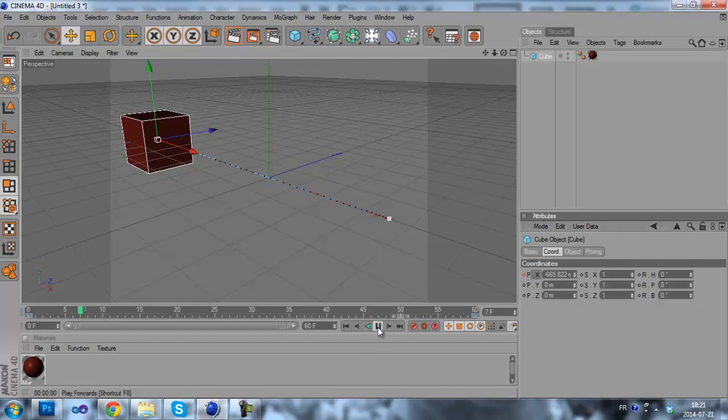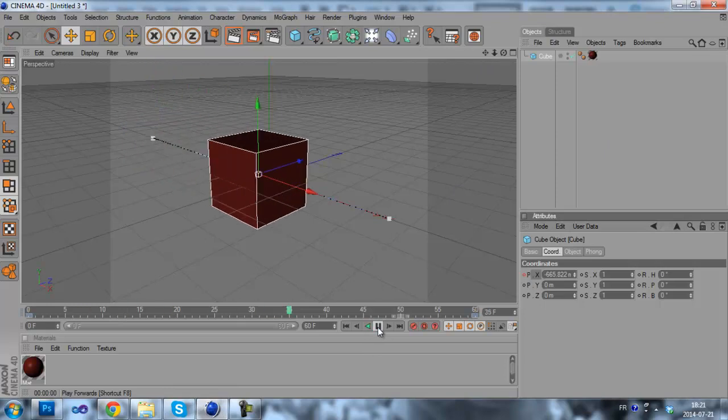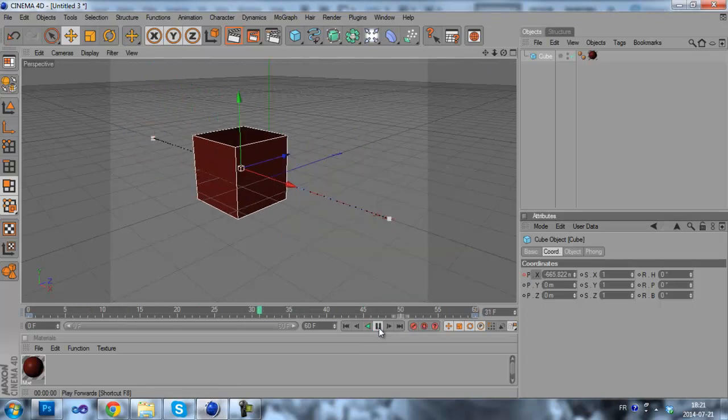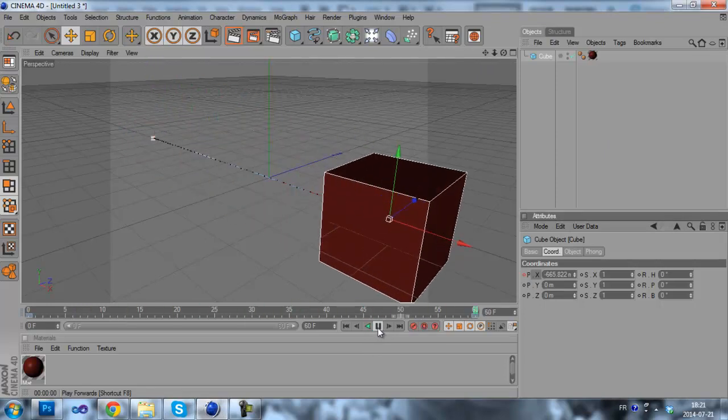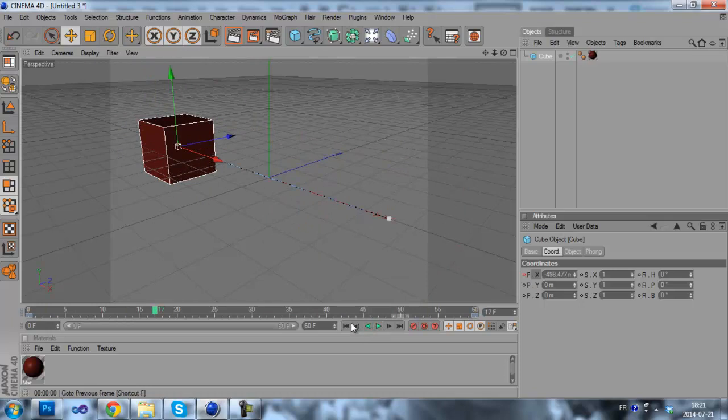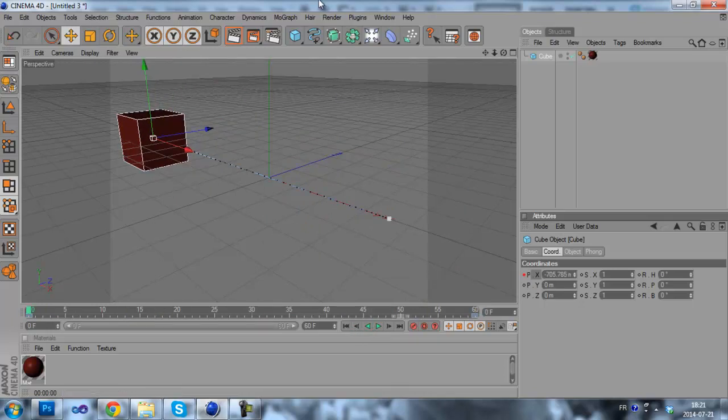So this is my little animation. Well, it's a simple animation as you can see. So now we will export it.